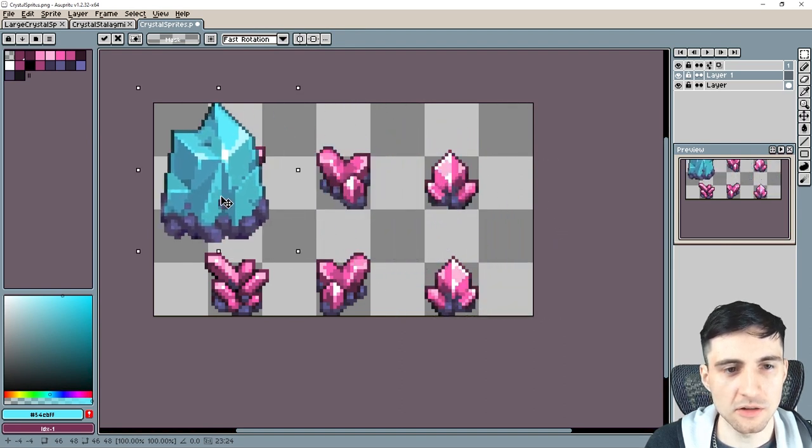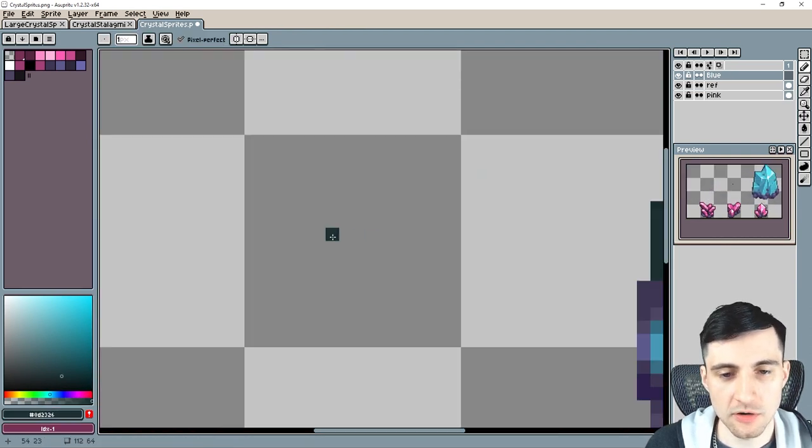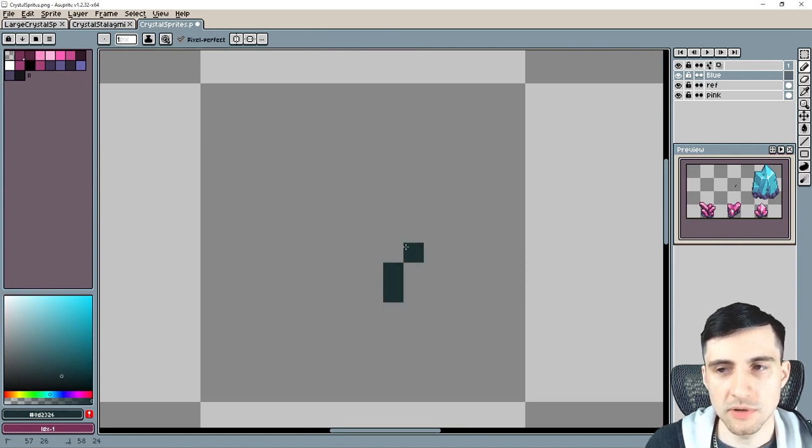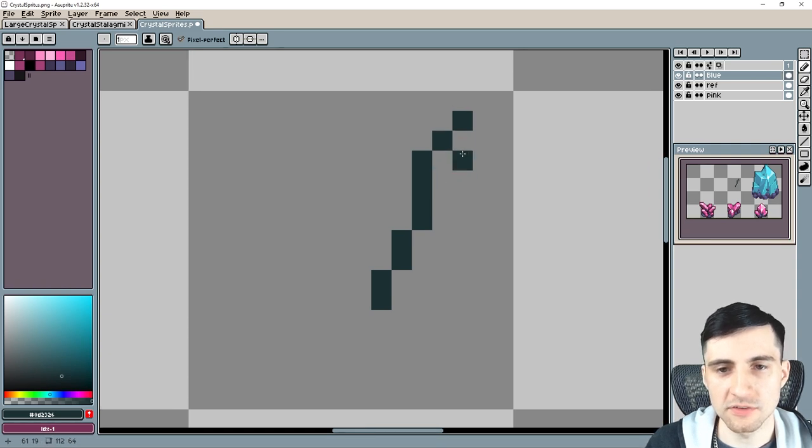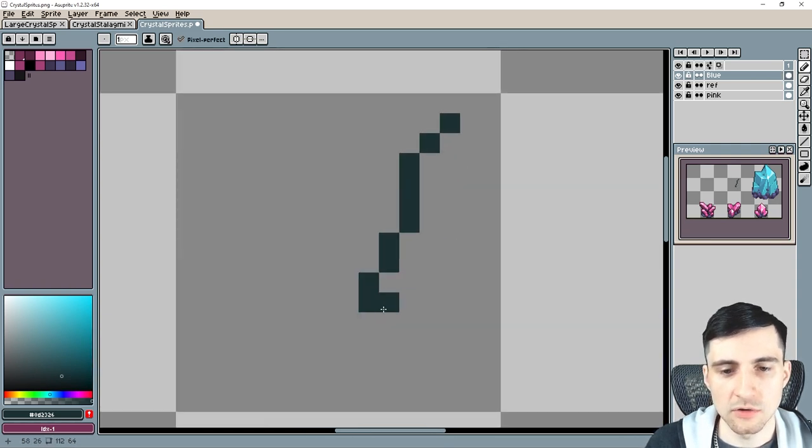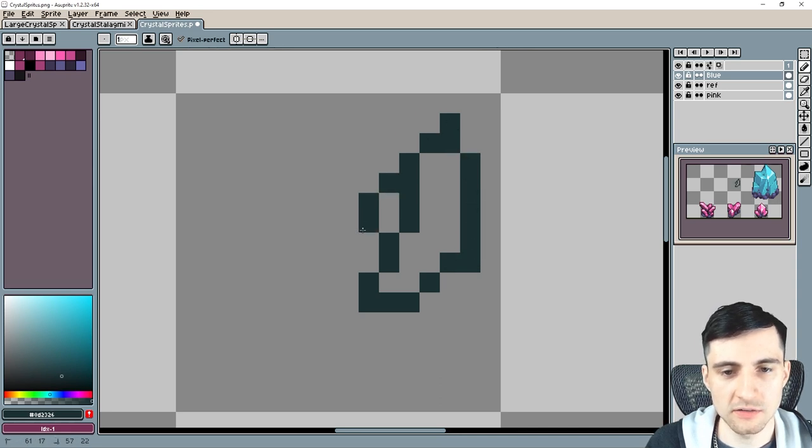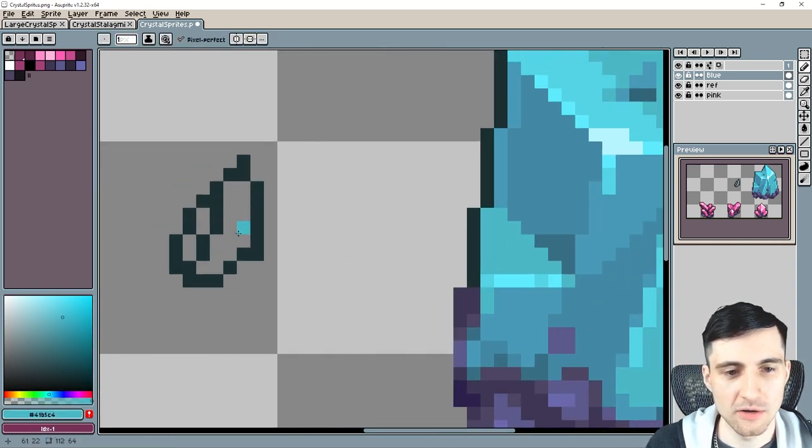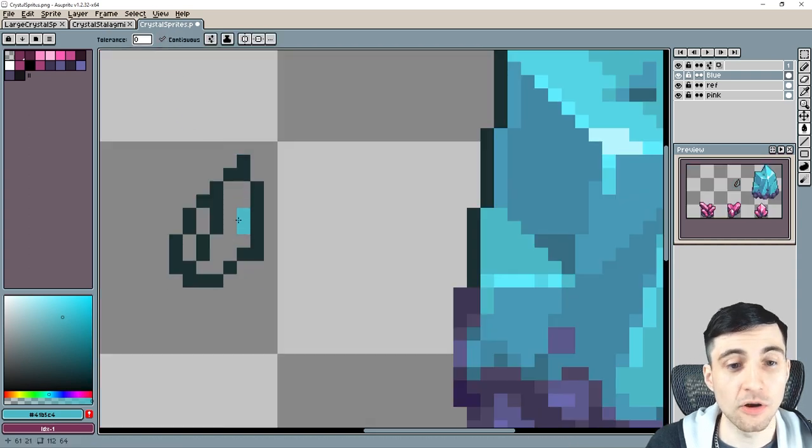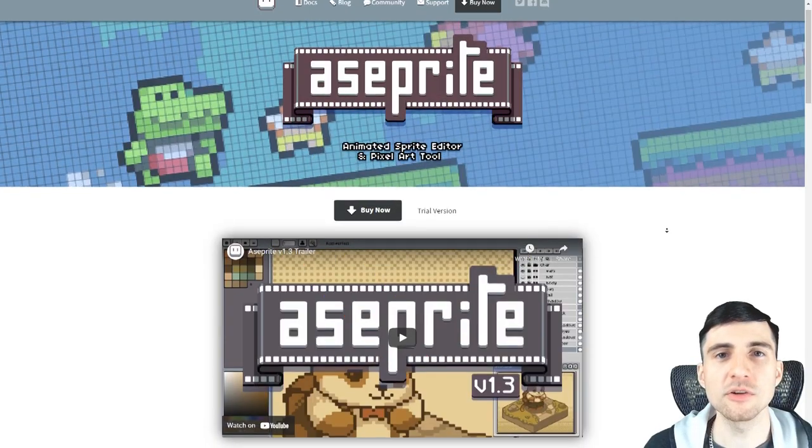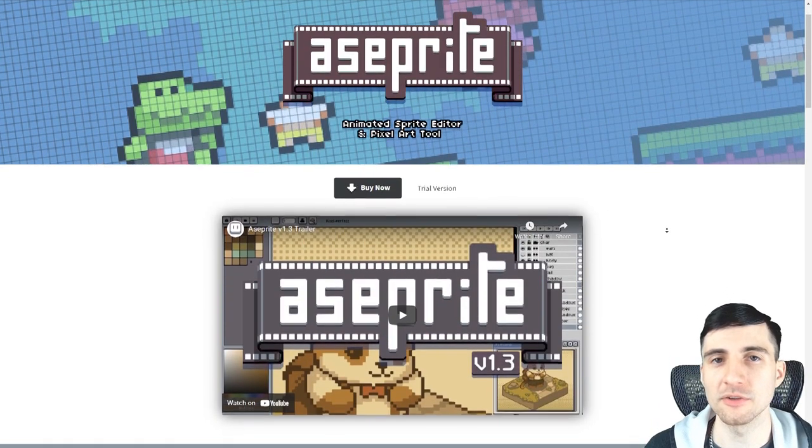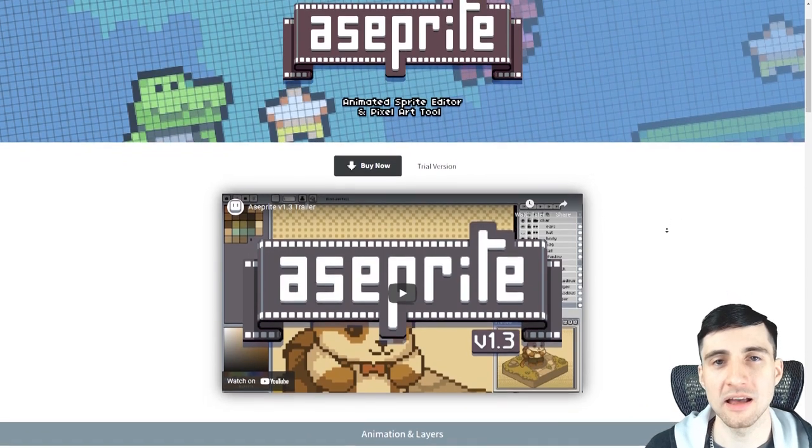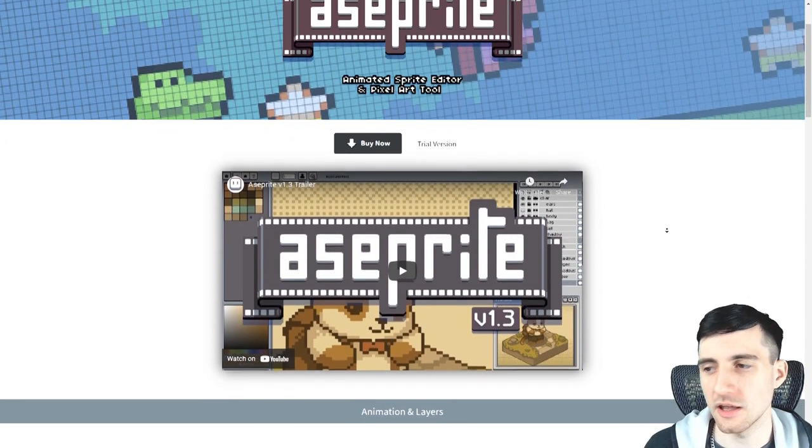So I think the easiest way for us to start is with an outline and with this outline I'm gonna pay attention to having the crystal have several different edges. The pixel art program I'm using is called A Sprite. It's pretty good for pixel art and there's a link in the description if you buy it. I get a tiny little kickback so that's much appreciated.